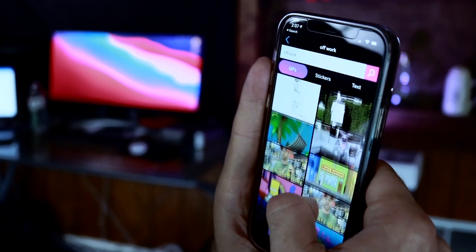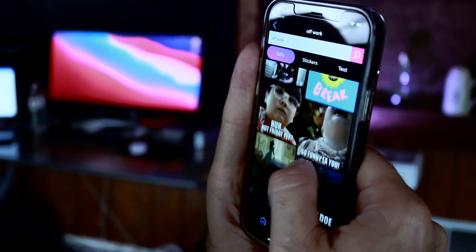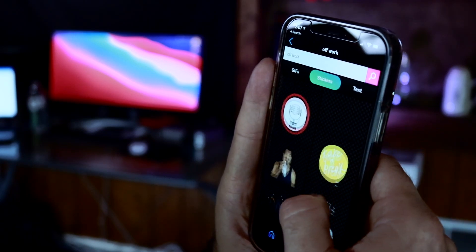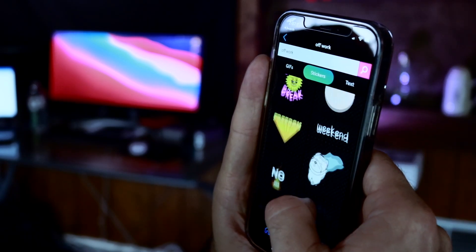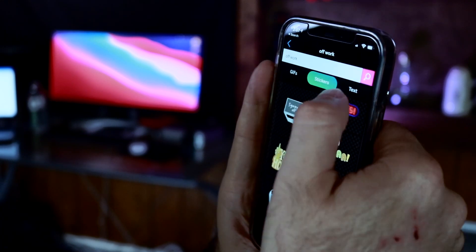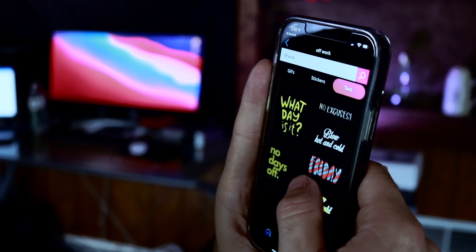So let's jump into the Giphy app on my phone and I'll show you how it's done. So we're in the Giphy app. If you're not familiar with Giphy, it is basically a giant library of animated GIFs and stickers to use on your phone, so you can pretty much find anything and everything — GIFs or stickers — using the Giphy app.